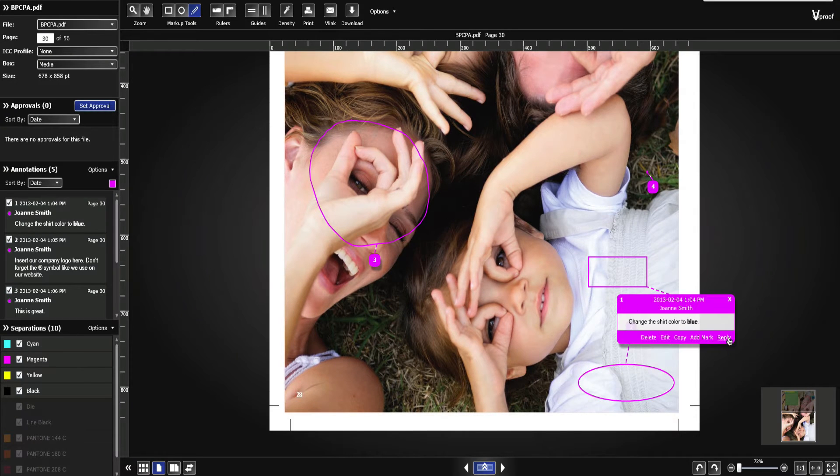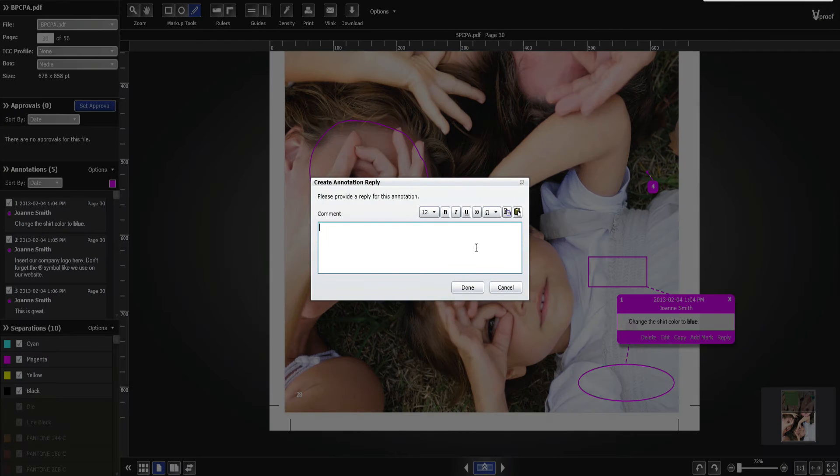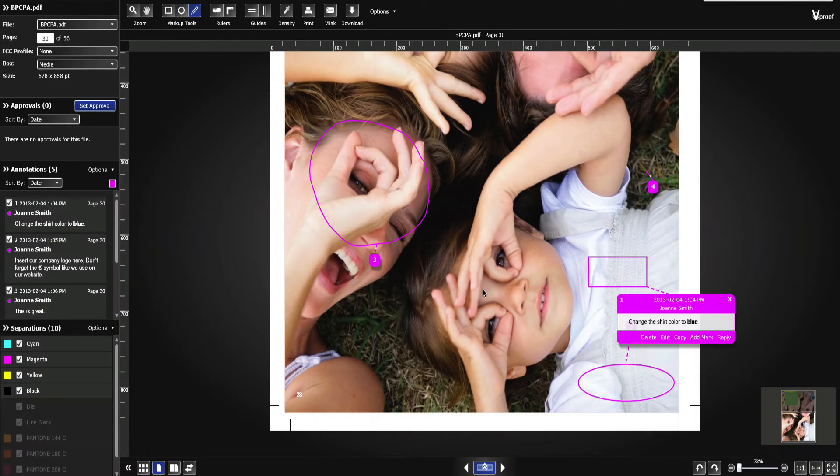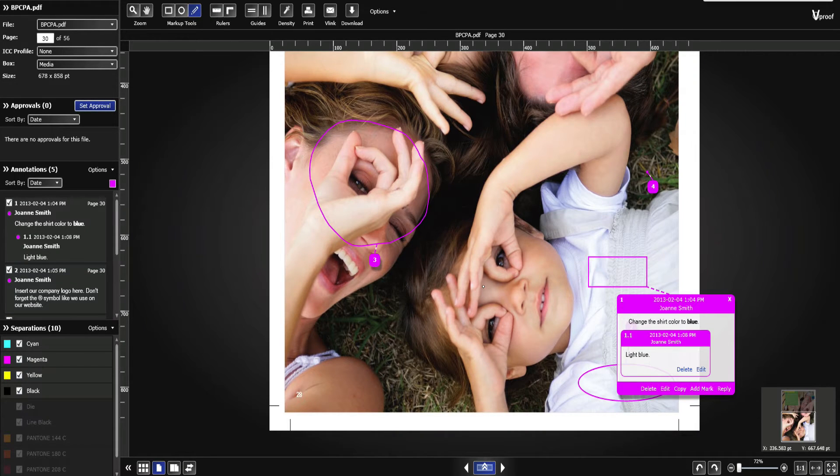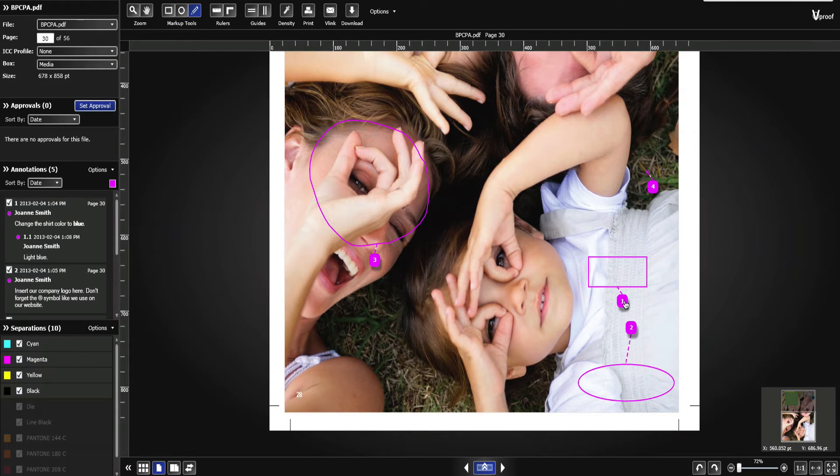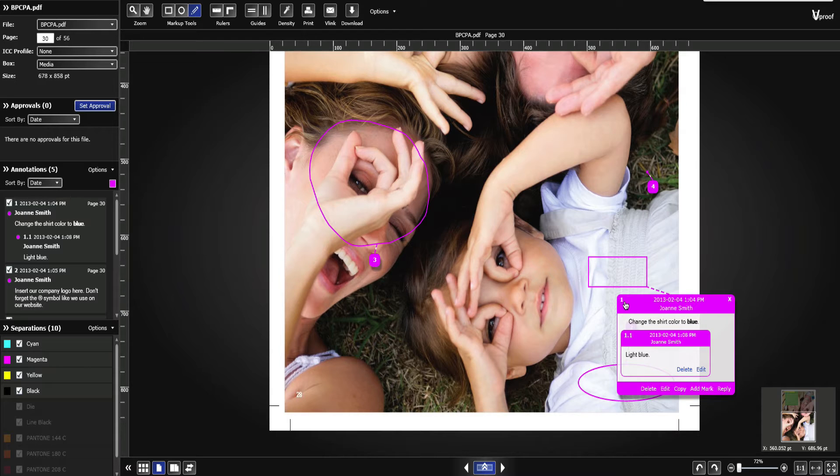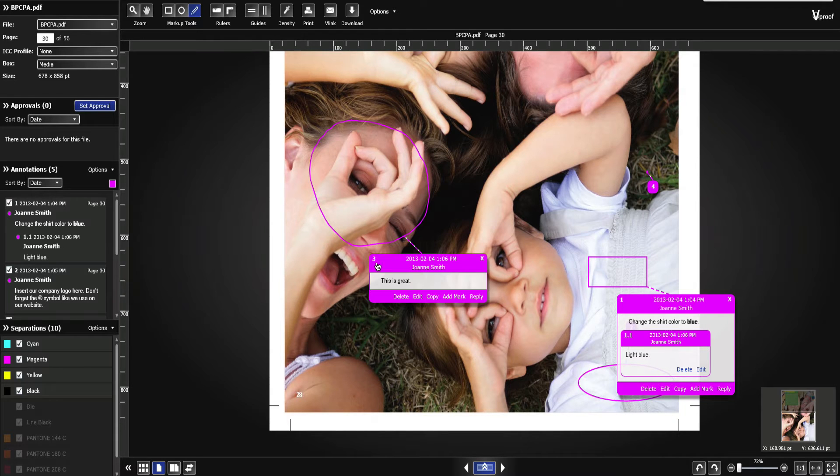Write replies to comments. Expand and collapse the annotation bubble. Edit or delete the annotation.